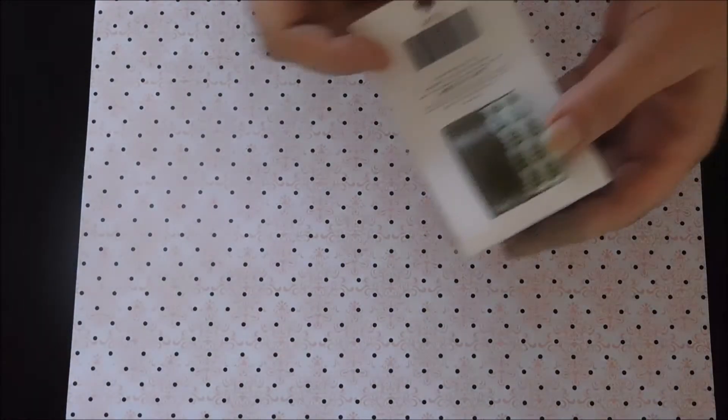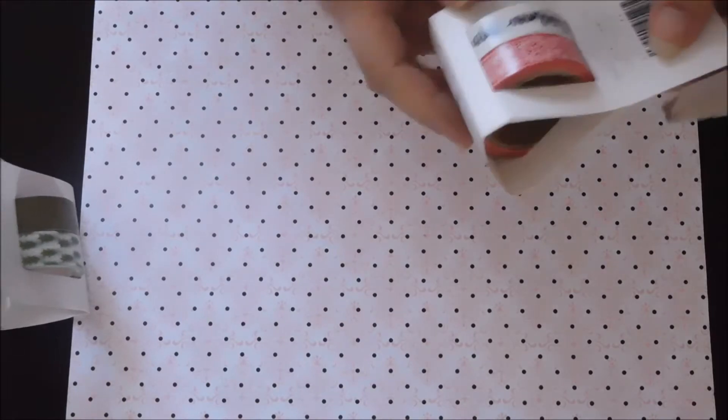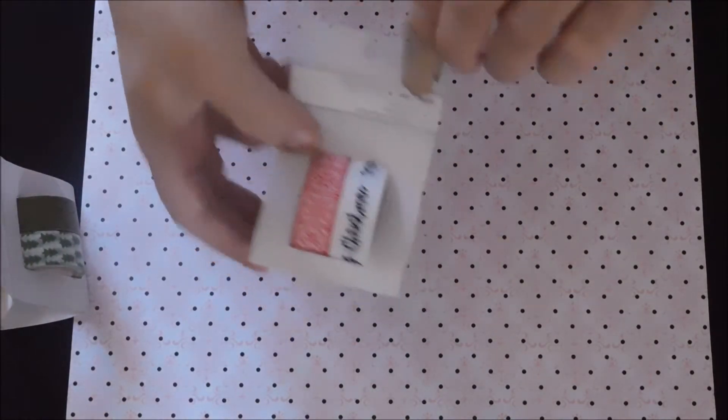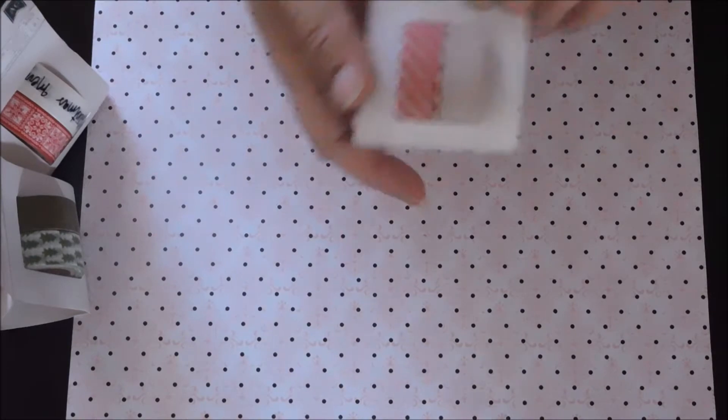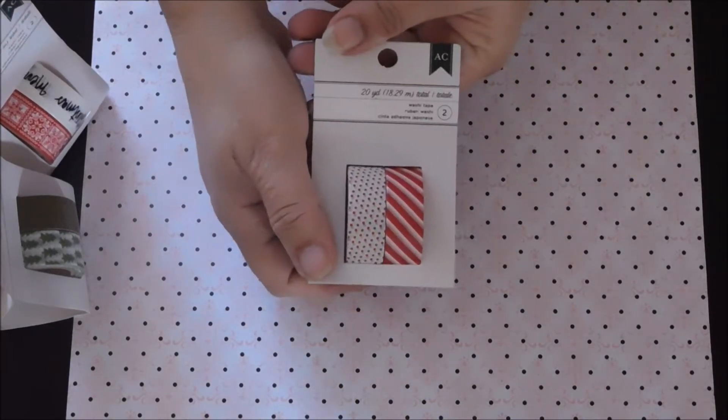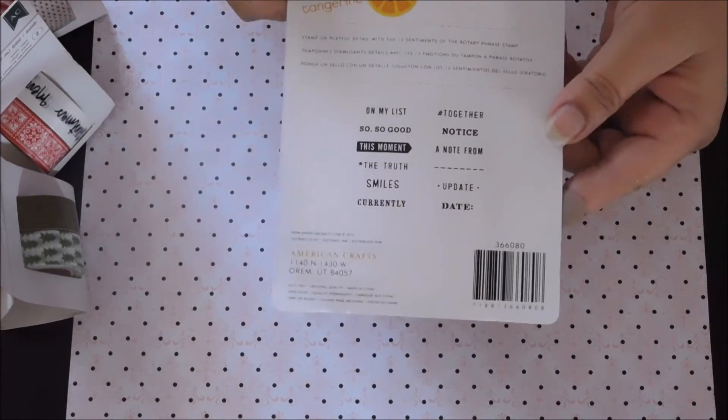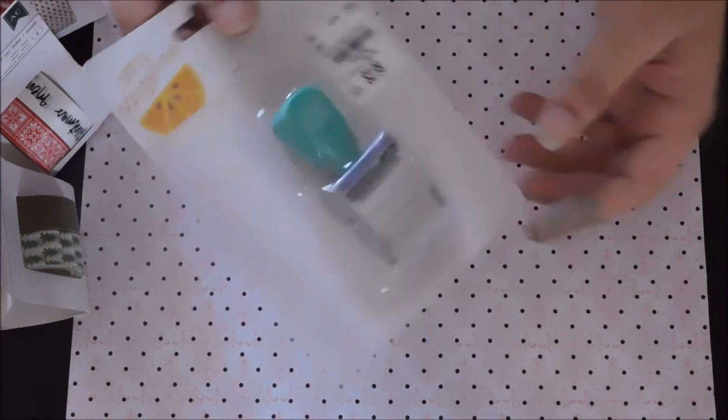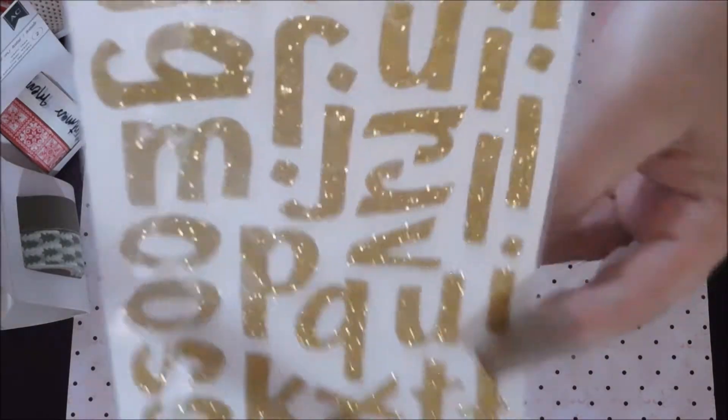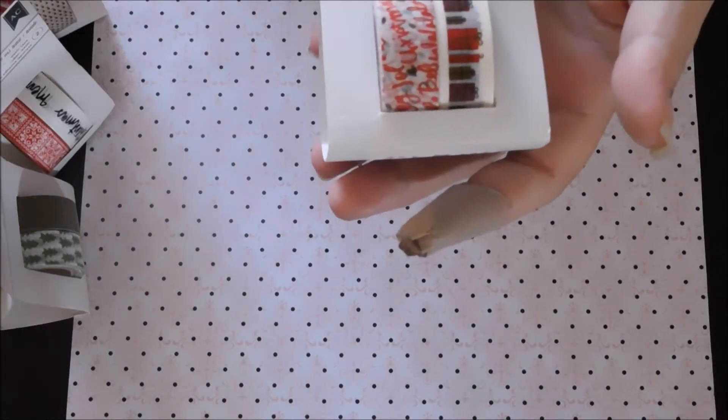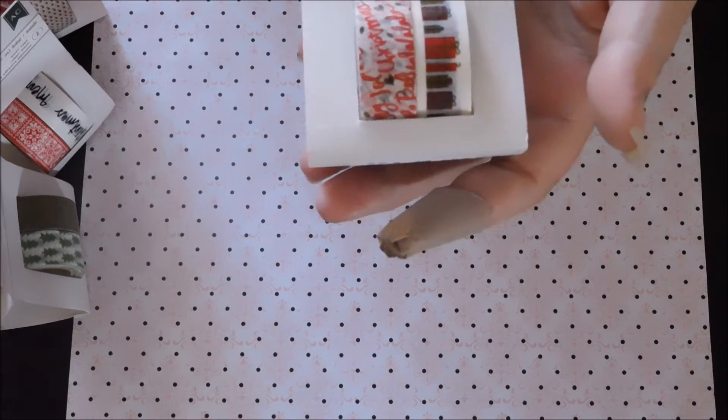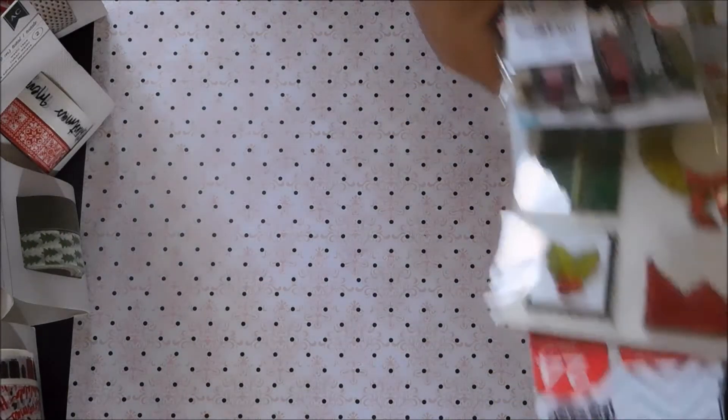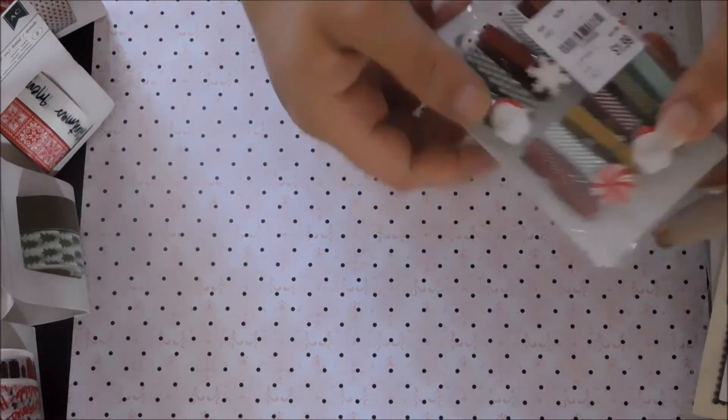Make sure you comment and subscribe to be in the drawing to win this paper. We got some washi tape, these were all $1.99. We got this stamp by Amy Tangerine and it has all these little sayings. These alphas were 49 cents, more washi.